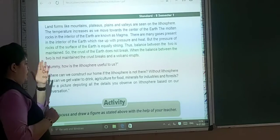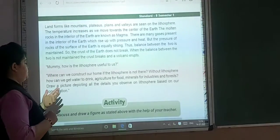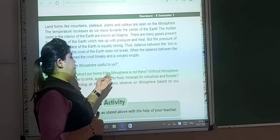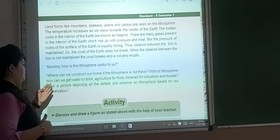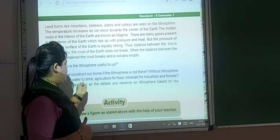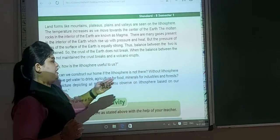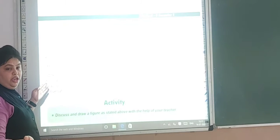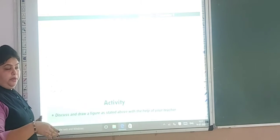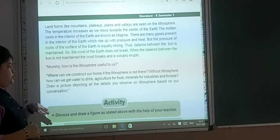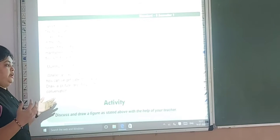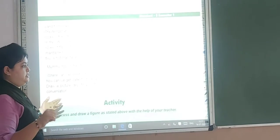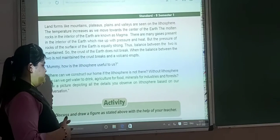How is the lithosphere useful to us? We construct our houses on the lithosphere. Without the lithosphere, how can we get water? We use it to bring and conserve water for food, minerals for industry, and forests. If the lithosphere is not there, we cannot survive. We use it for agriculture — if we want to farm, we do it on the earth, on the lithosphere. The lithosphere is very important for us.